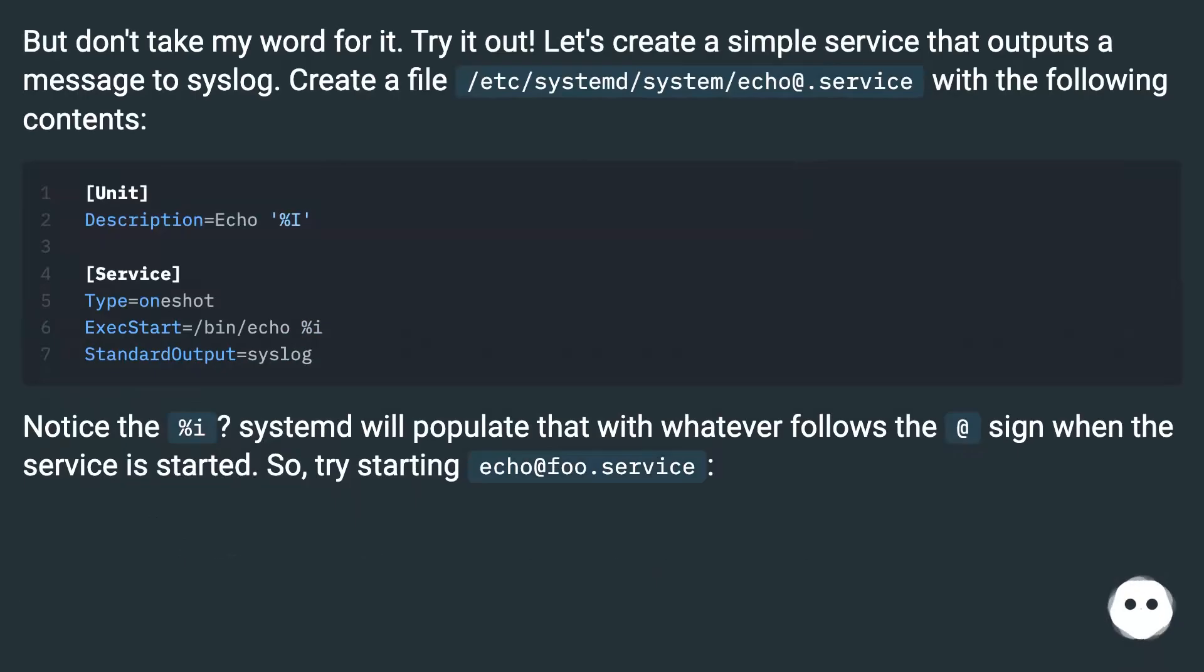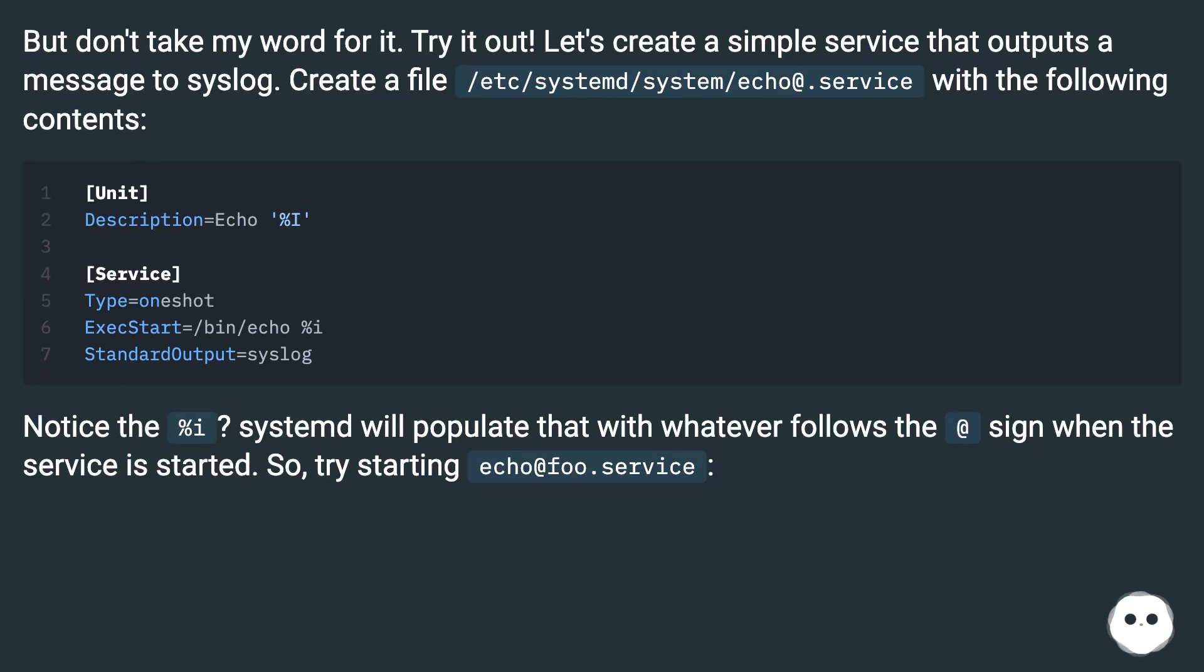But don't take my word for it. Try it out. Let's create a simple service that outputs a message to syslog. Create a file /etc/systemd/system/echo@.service with the following contents.